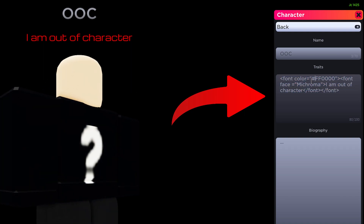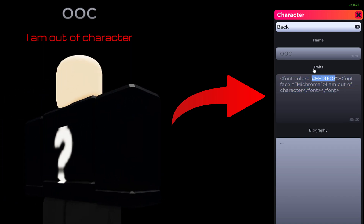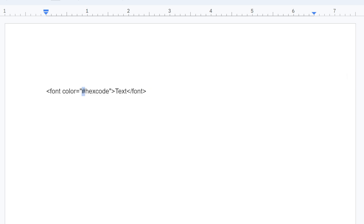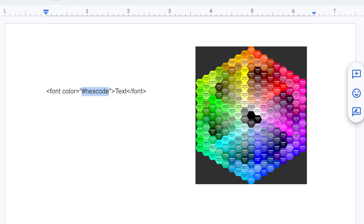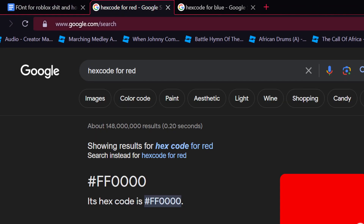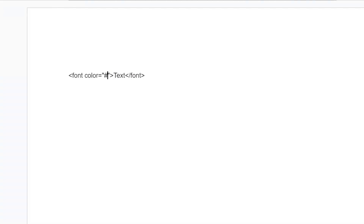Let me explain each section of this code, starting with the font color. To change the color of a text, you need to use something called a hex code. Simplified, a hex code is pretty much a different way to organize RGB colors. What I would do personally is open up Google and search 'hex code for red' or 'hex code for blue,' then copy and paste the hex code into the corresponding section of the code between the quotes.